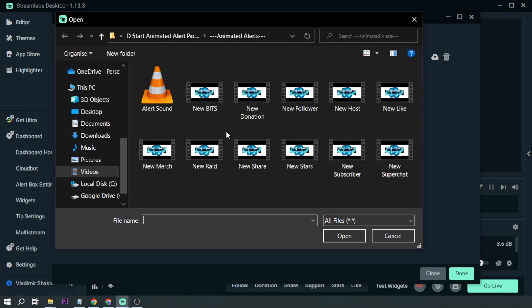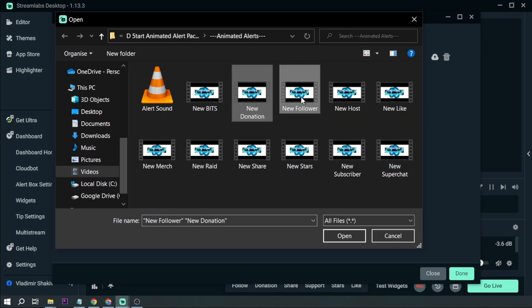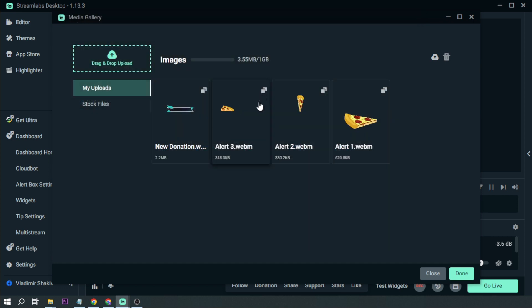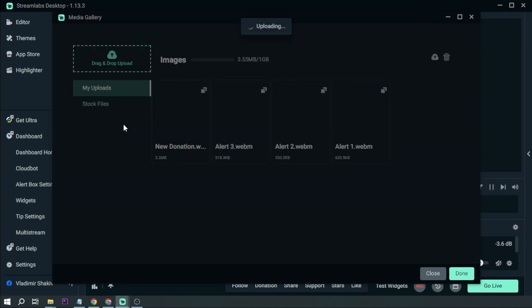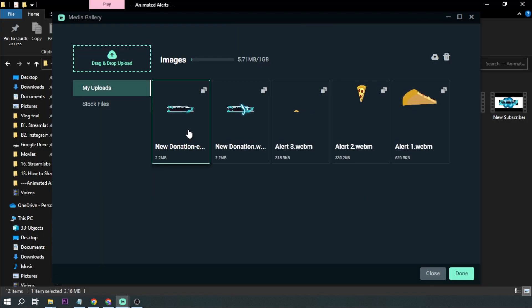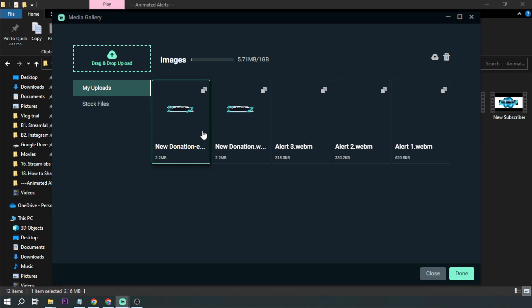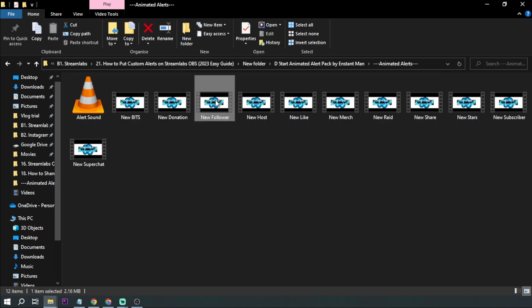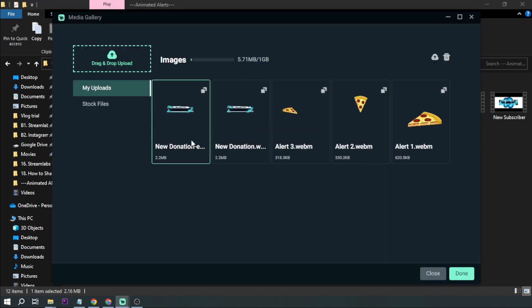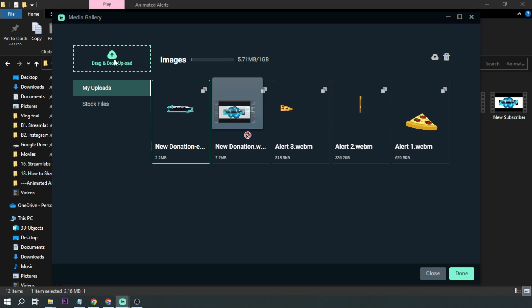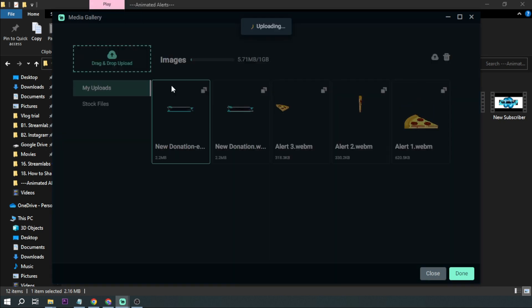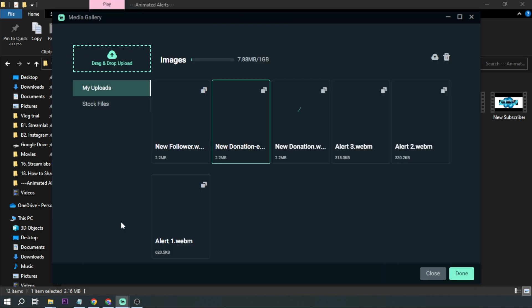So we're focusing on donation and a follower for today. The same process basically. So I've added new donation but new follower is not here for a reason. So I'm going to drag this one and then put it here.